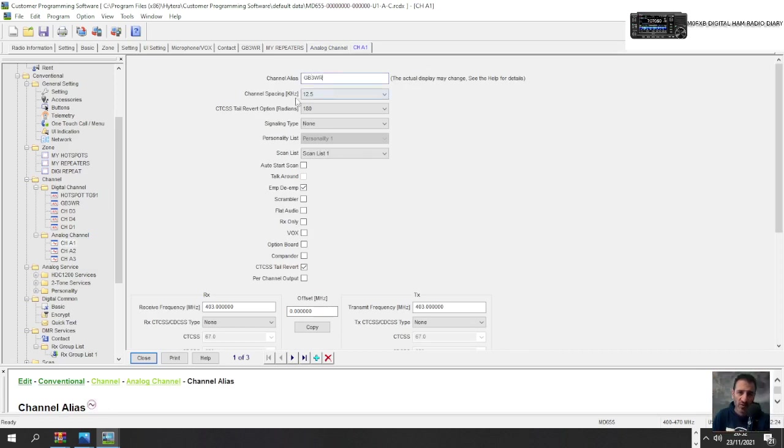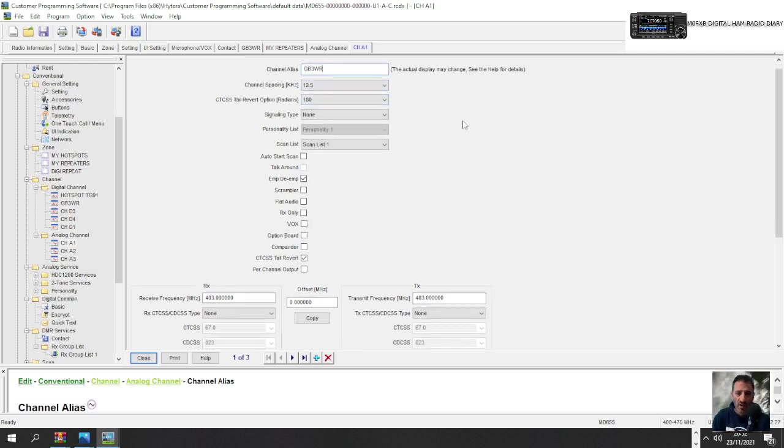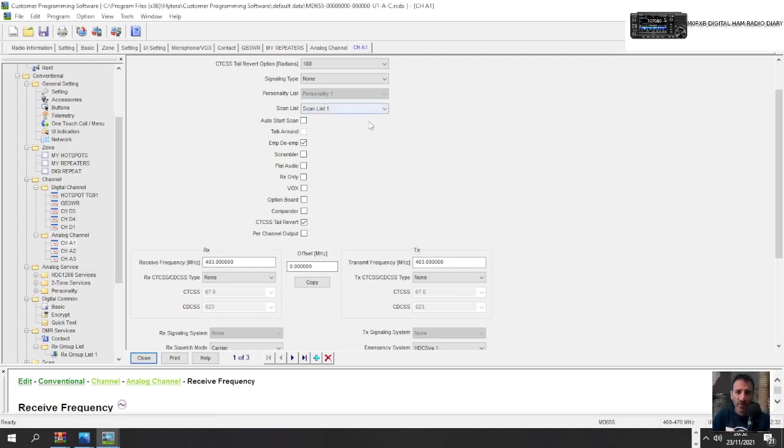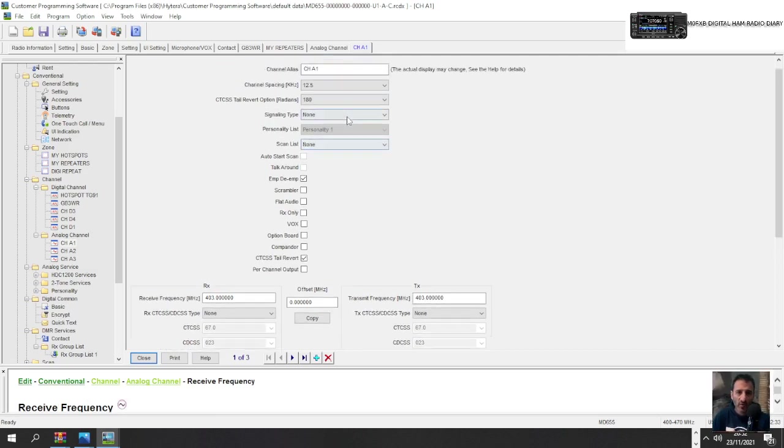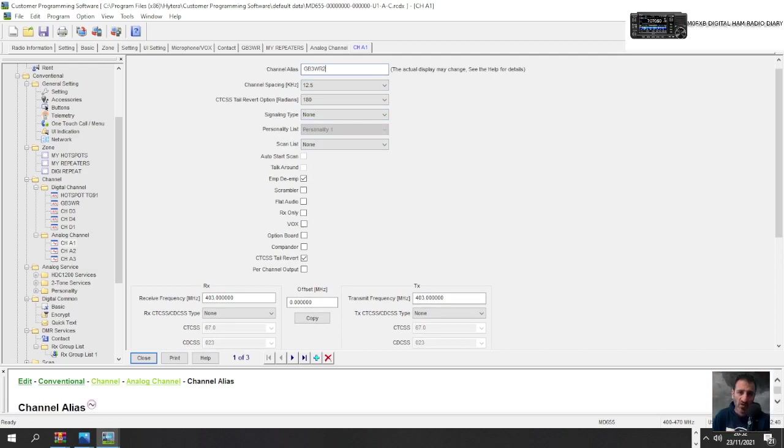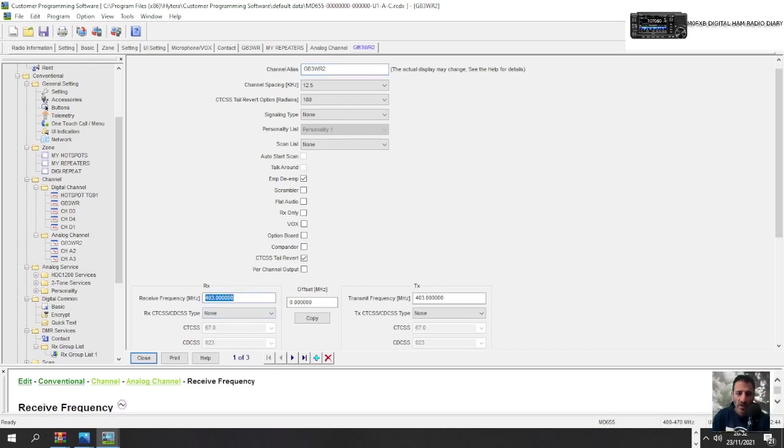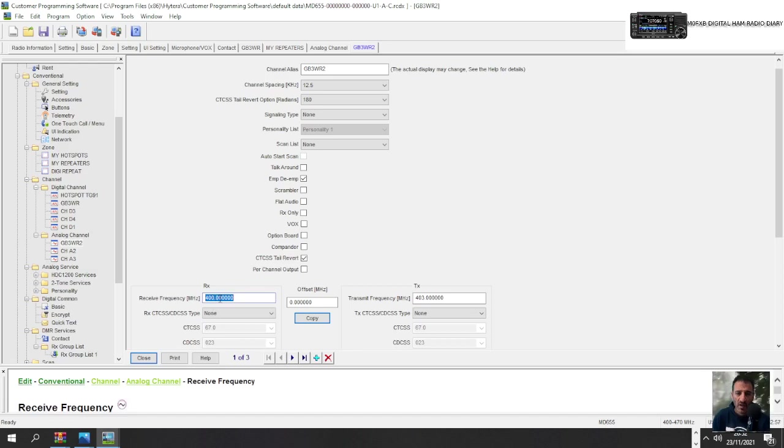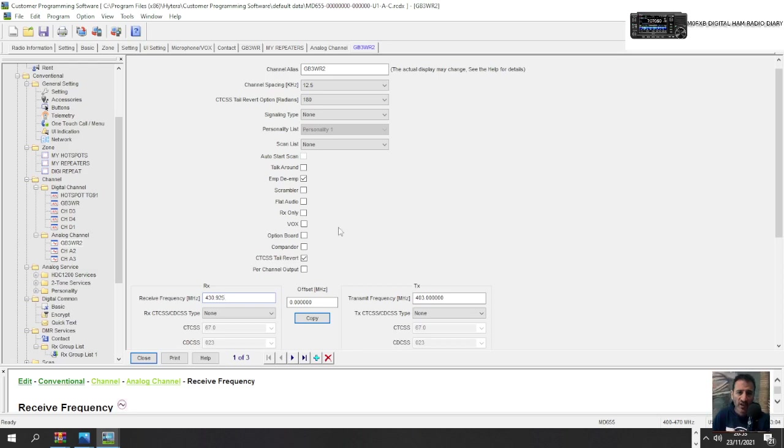So we'll double click channel A1 and we're going to call this one GB3WR. We've got channel spacing, we'll leave that timeout. We want the frequency for WR. The alias exists because I've already used it, so we'll have to call it GB3WR2. There you go. And now we'll get the frequency in there. So it's 145.600 send it across, but it's a repeat out of range. So this is a 70 centimeter radio. So that's fine. We're going to do GB3FI. So it's 430.925. And then we'll change this to GB3FI.